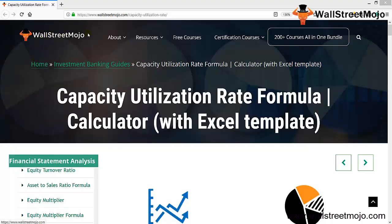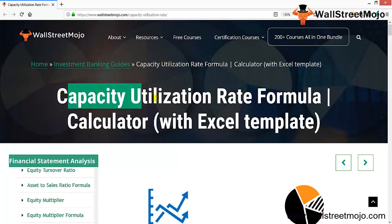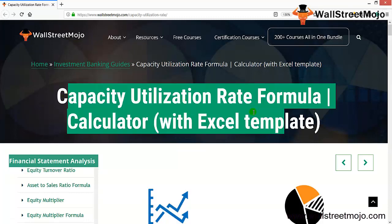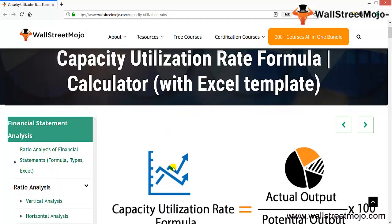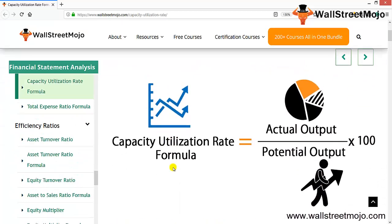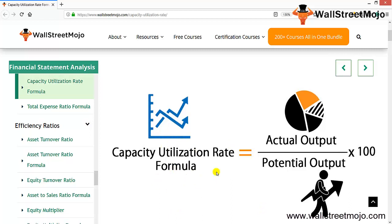Hello everyone, welcome to the channel of WallStreetMojo. Today we're going to learn the concept known as the capacity utilization rate formula. The capacity utilization rate formula is your actual output divided by the potential output, multiplied by 100.